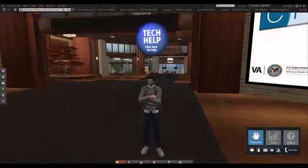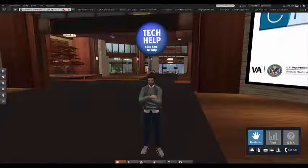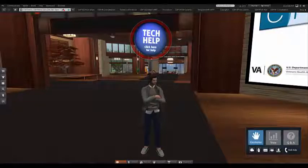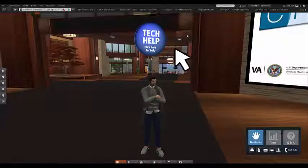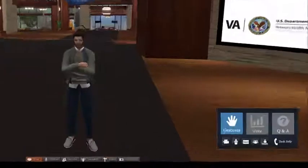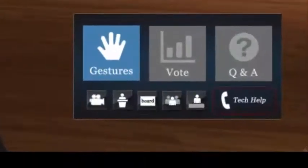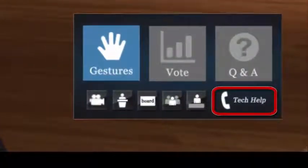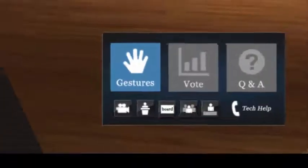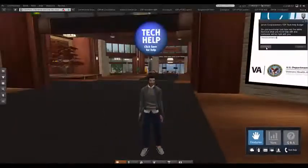Speaking of tech support, you can identify our tech support team members by the blue circles floating over their heads. If you have a tech support problem at any time throughout the workshop, you can ask for their assistance by clicking on the blue circle. Alternatively, you can click the Tech Help button on the Heads Up Display, or HUD — more on the HUD in a moment — or by typing your question in the chat window.